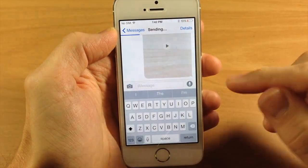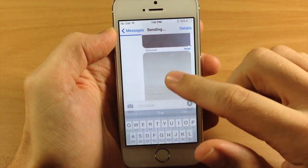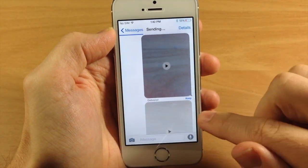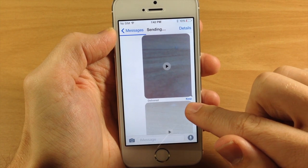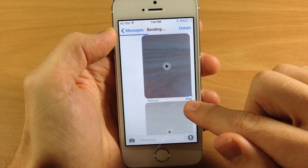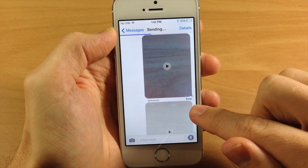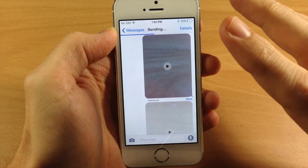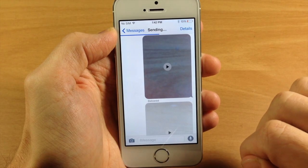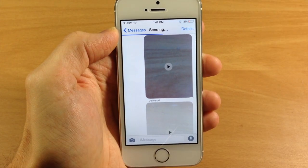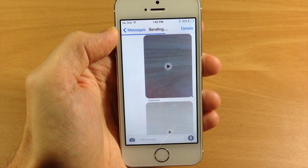Now once this actually sends — I sent one previously just a second ago — you can see that there's a Keep option. So if you want to keep this video, you can just tap Keep and then you're going to keep the video.